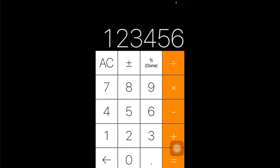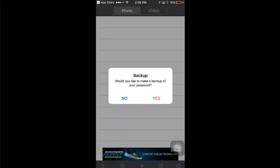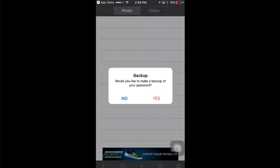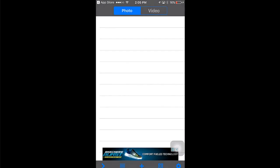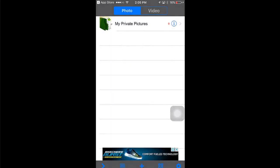Then it will ask you if you want to make a backup of your password—just tap yes. Now you can add private photos here. First thing you need to do is create a folder. Just hit the plus icon, type a folder name, then go inside the folder.